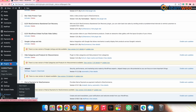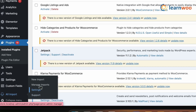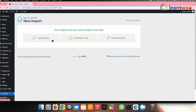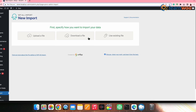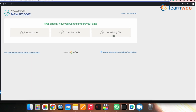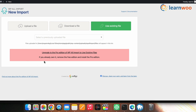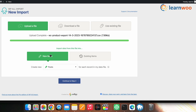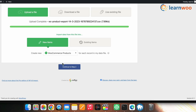After installing and activating it, an All Import tab is created in your WordPress dashboard. Go to New Import. Here you can upload a file from your system, upload a file via URL or FTP, or import using an already-uploaded file — though the last option requires the premium version. Here I'm uploading a CSV file from the system. Select New Items and select WooCommerce Products from the dropdown menu.